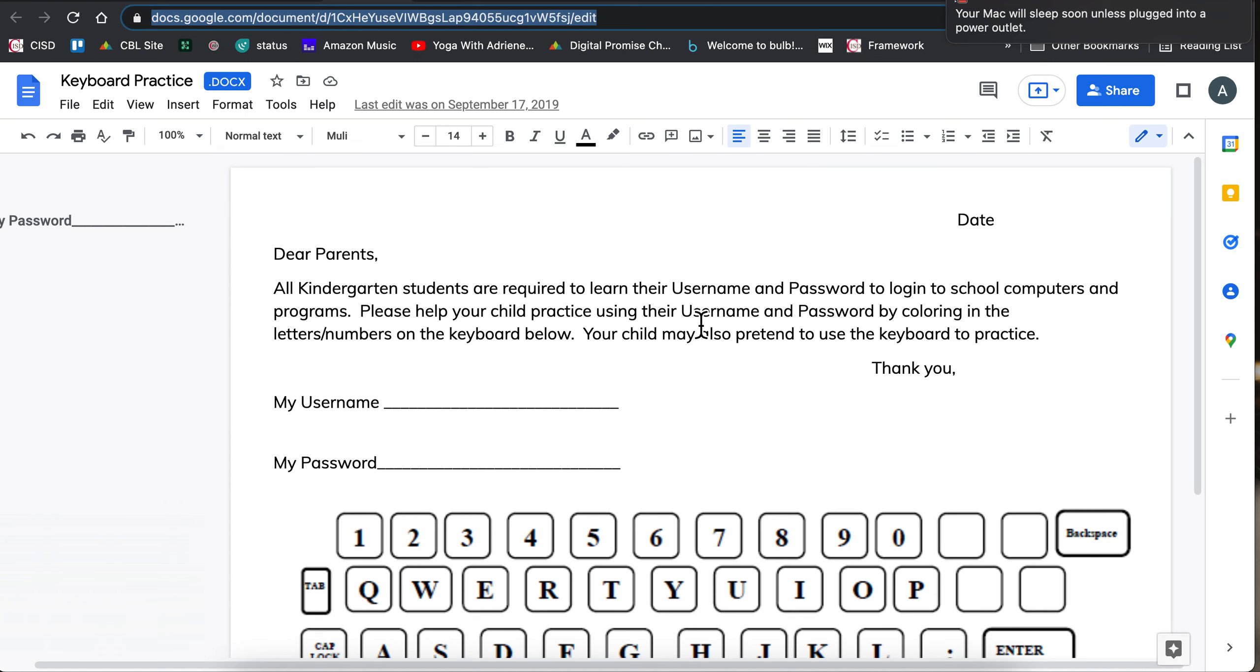You might also put it in a station and allow them to create their password and username with magnetic letters or do some work with flashcards and things like that.